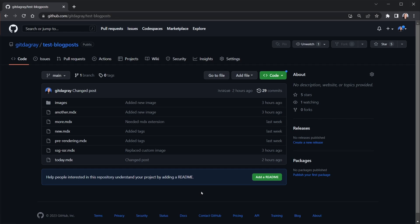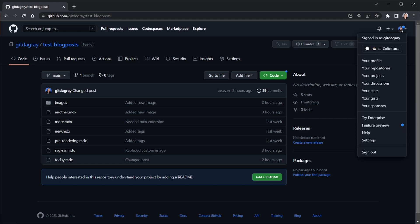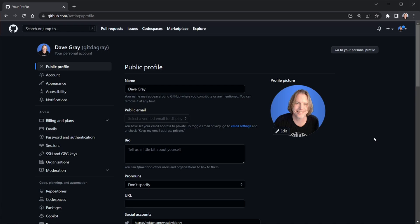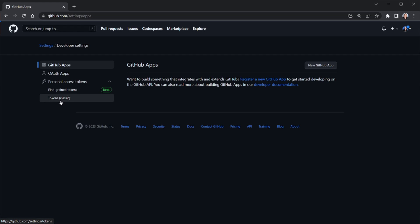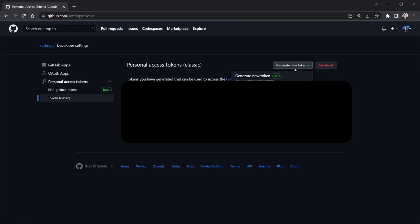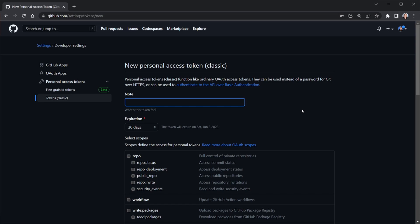Go to the top right in GitHub where you see your icon, then go to Settings, scroll all the way down on the left to Developer Settings, then Personal Access Tokens, then Tokens Classic. Click Generate New Token and then Generate New Token Classic. GitHub may ask for your password. Give it a note — I'll call this 'test token' — and I'm going to delete this token after the tutorial.